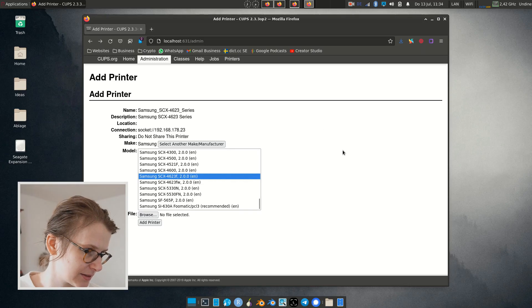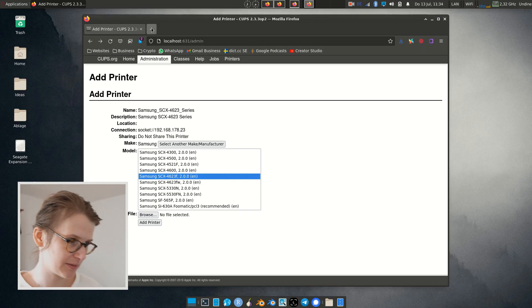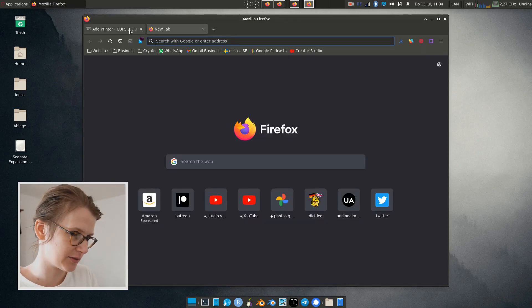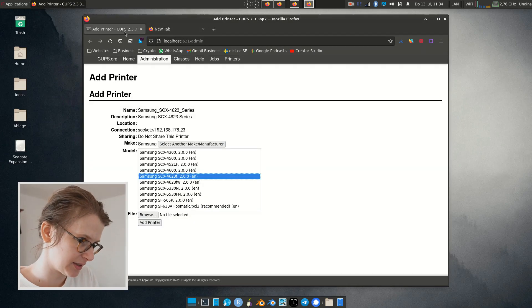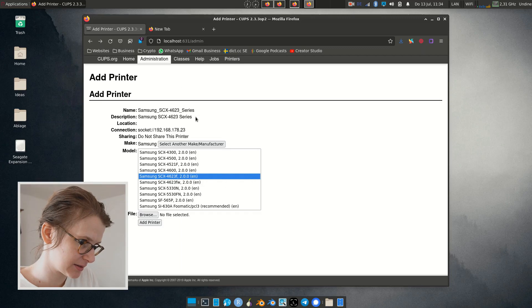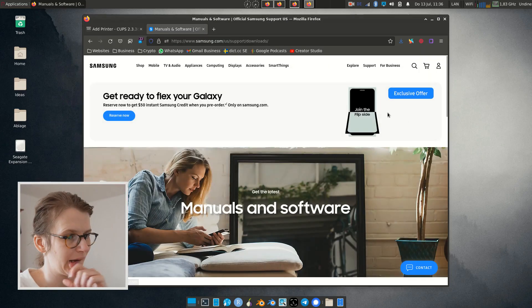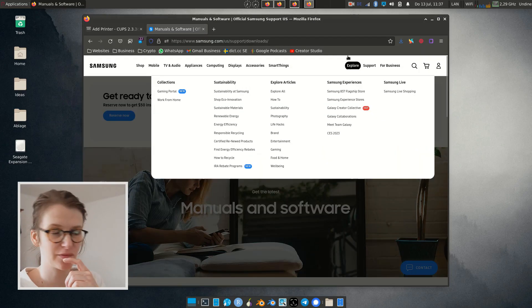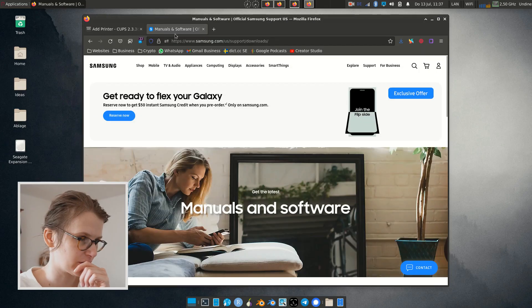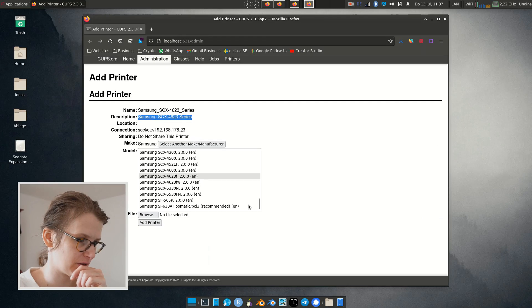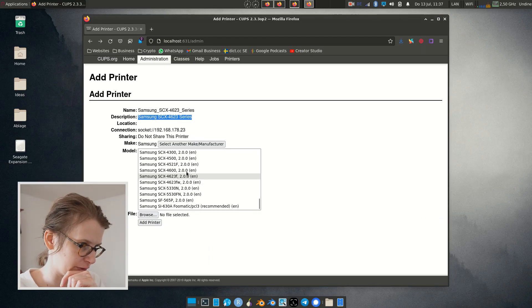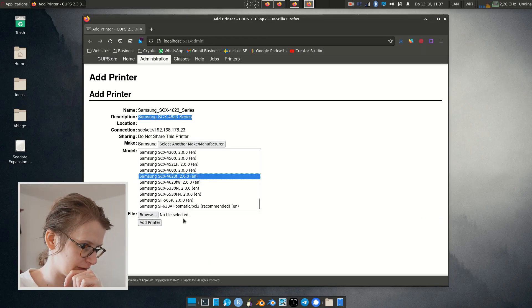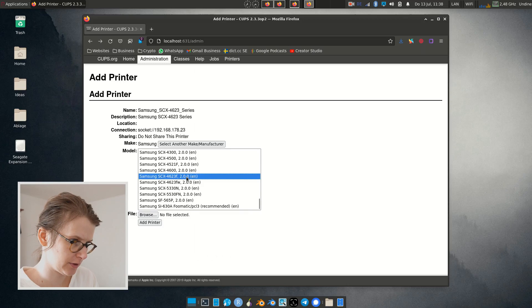So let's just see if Samsung has a driver. Samsung SCX. Okay, Samsung seems to give me the middle finger, so let's just try this printer here for the F series. Okay, let's go.